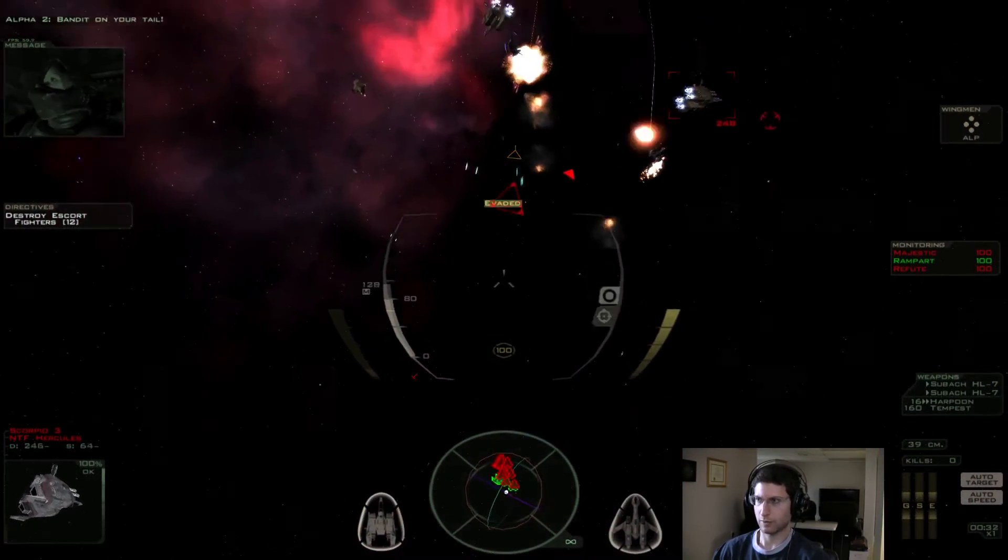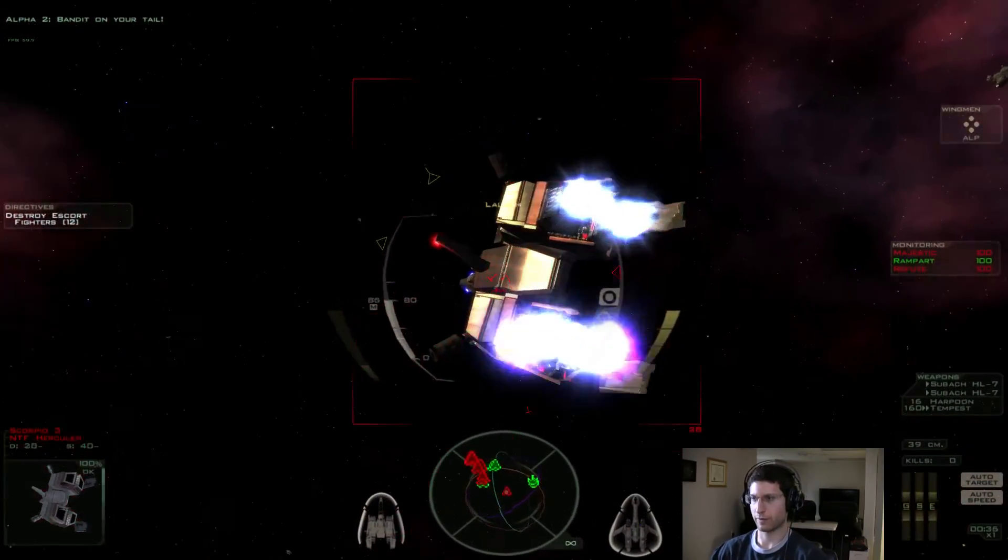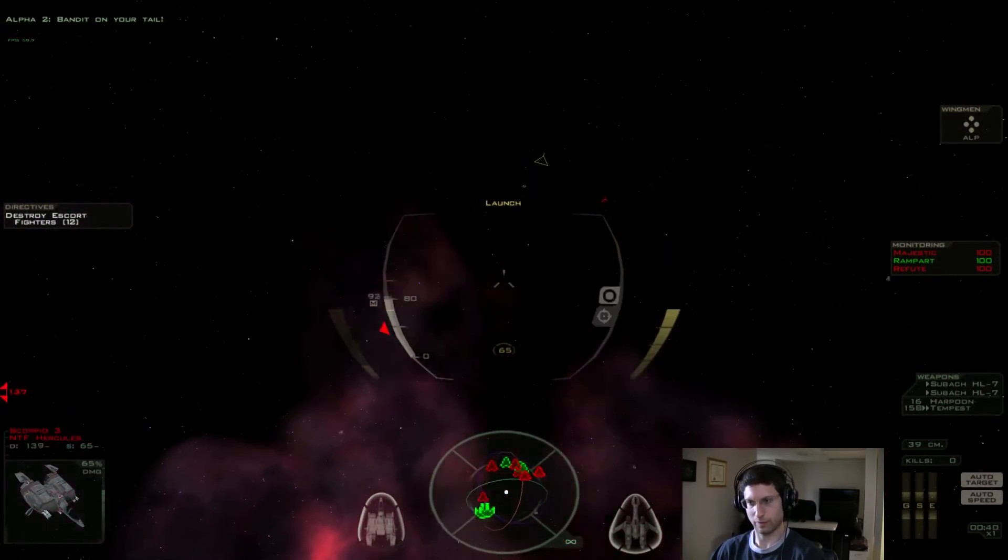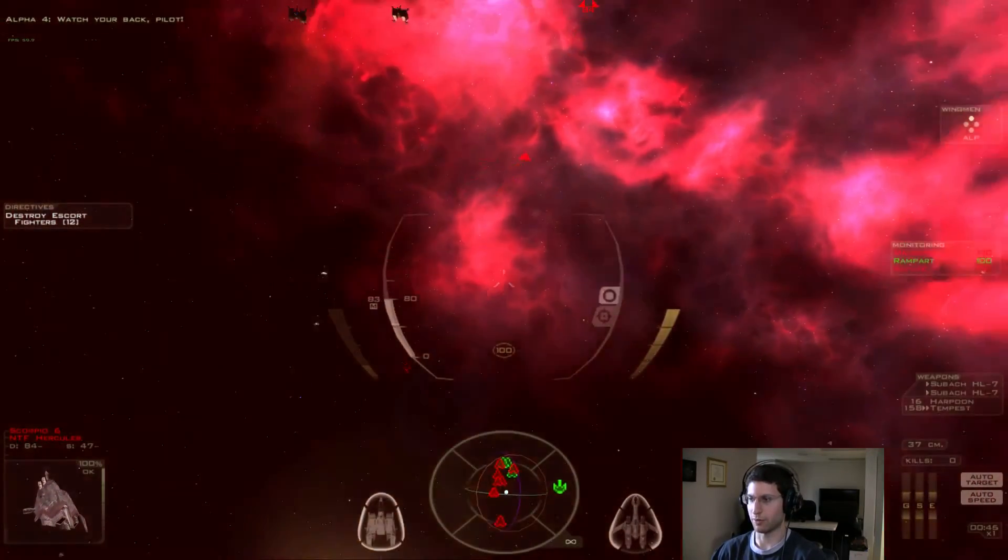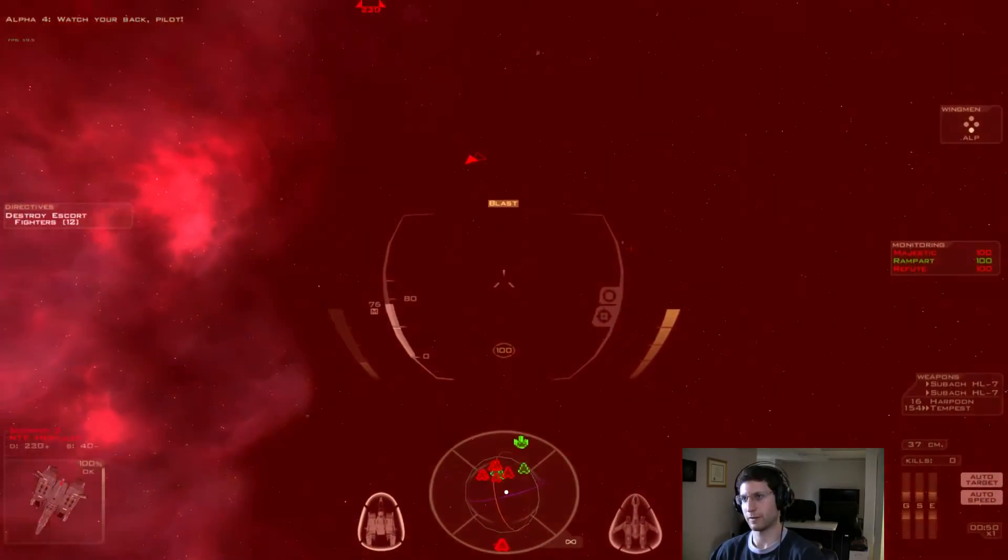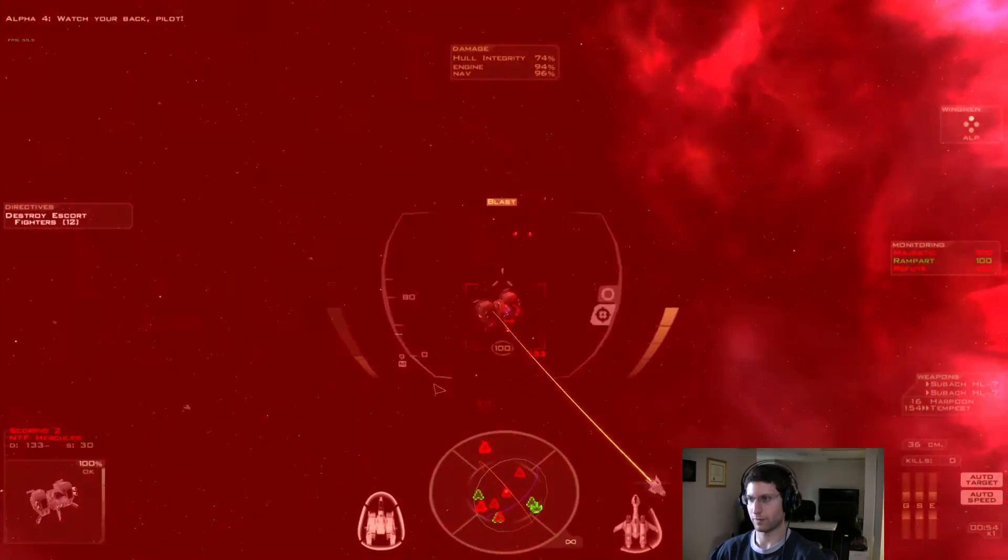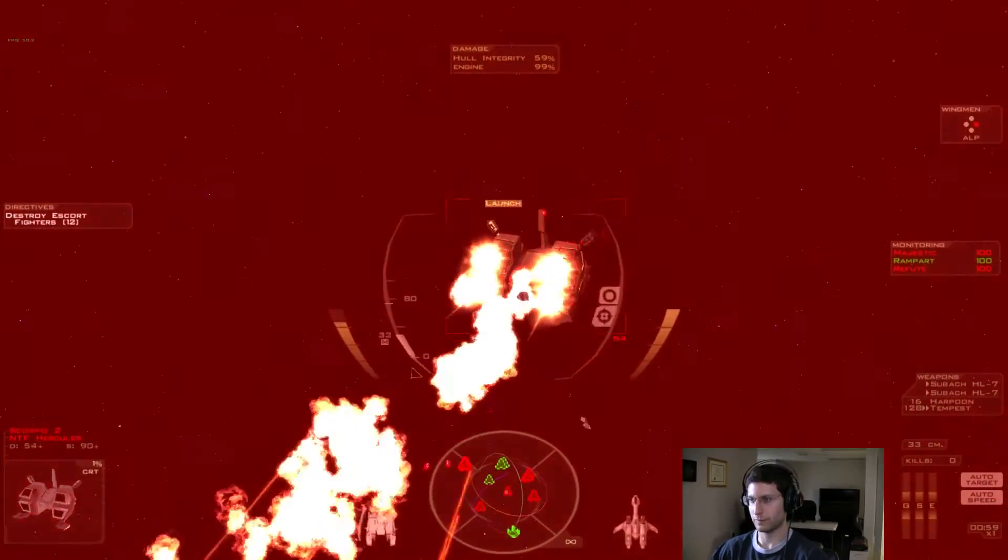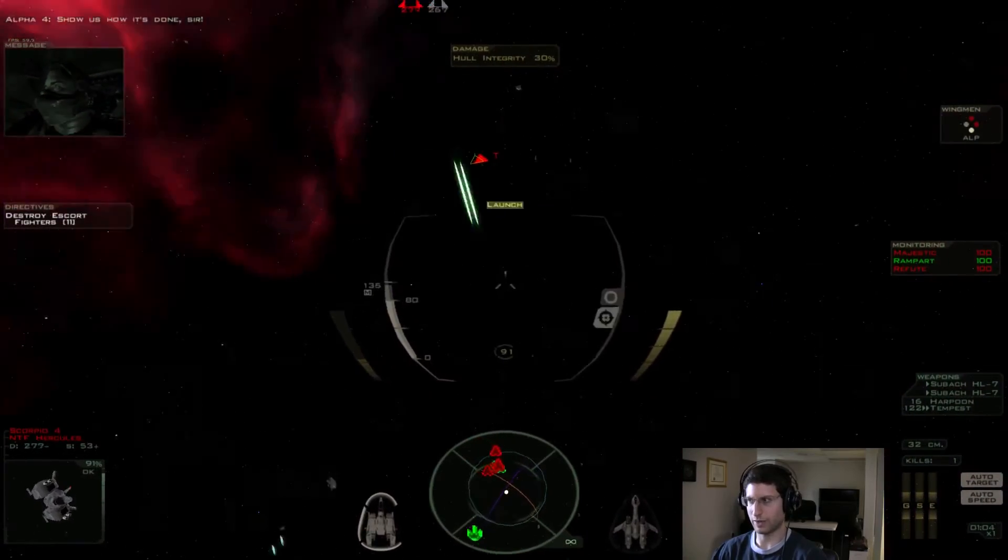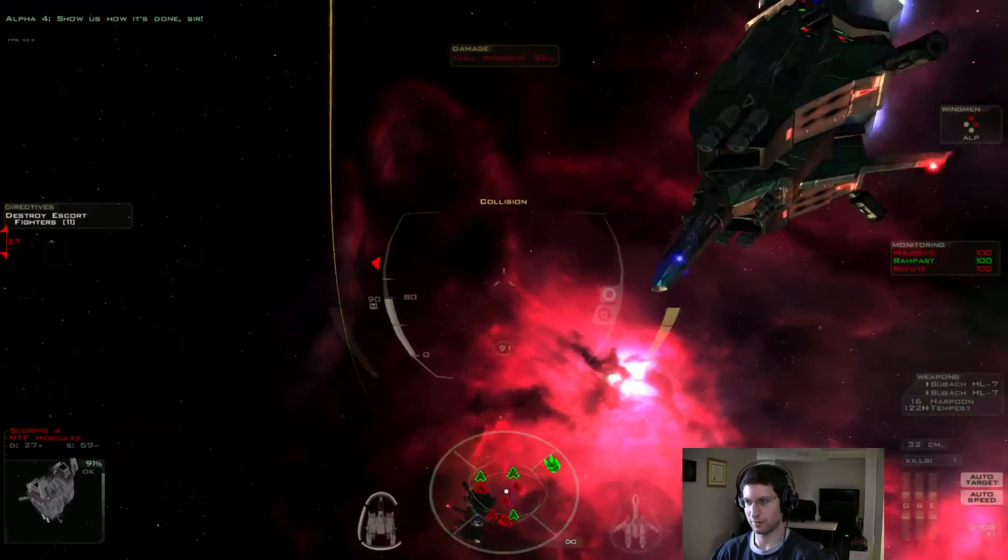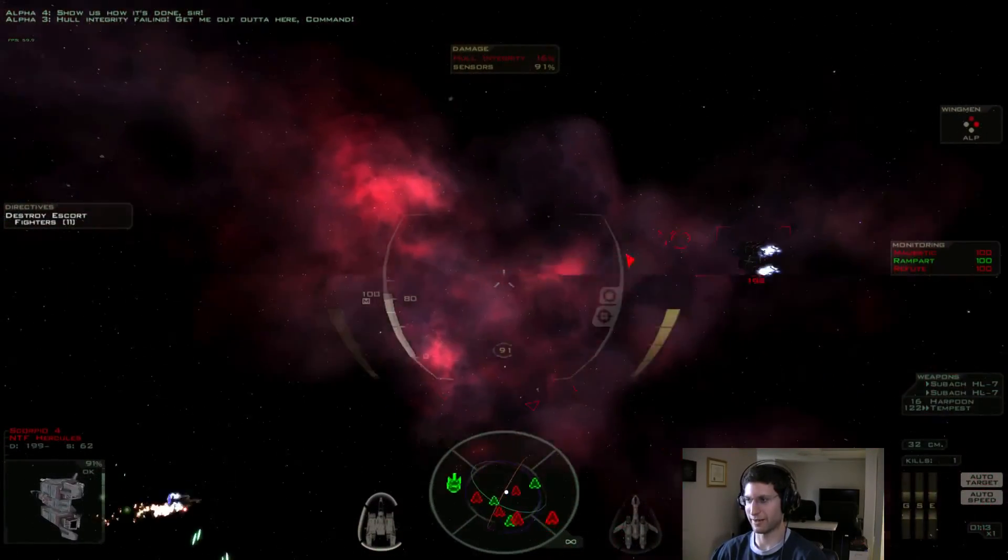Bandit on your tail. Jesus. Watch your back, pilot. Yeah, yeah, yeah, blow. What's going on here? Show us how it's done, sir. Yeah, I'm like almost dead. Whoa! Whoa, we might have to do this one over again.